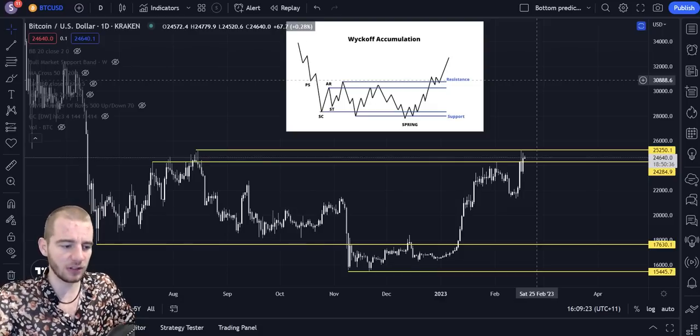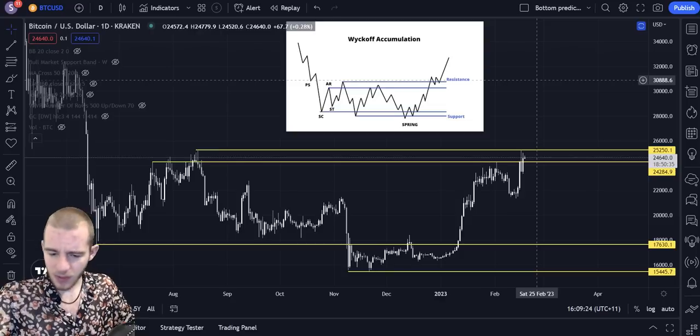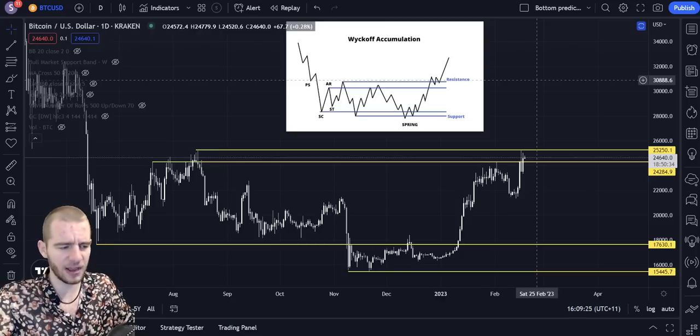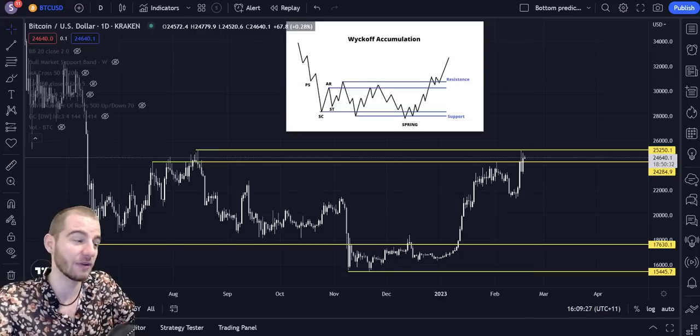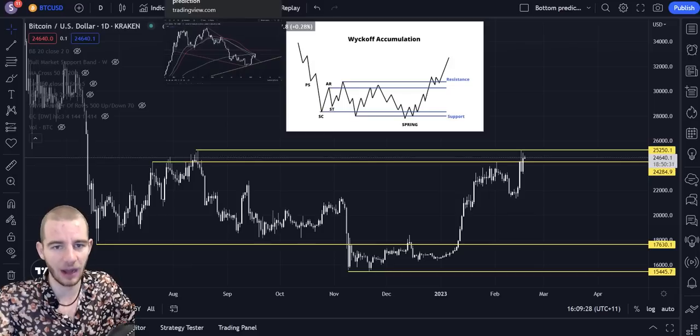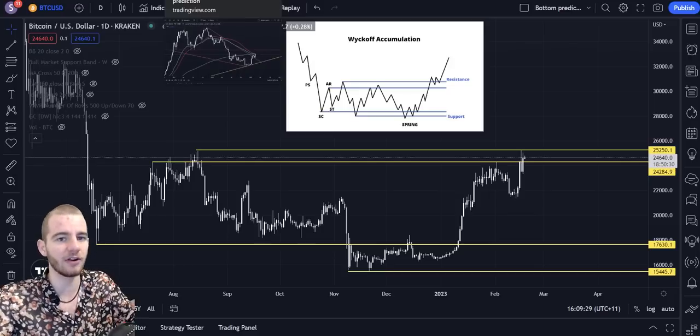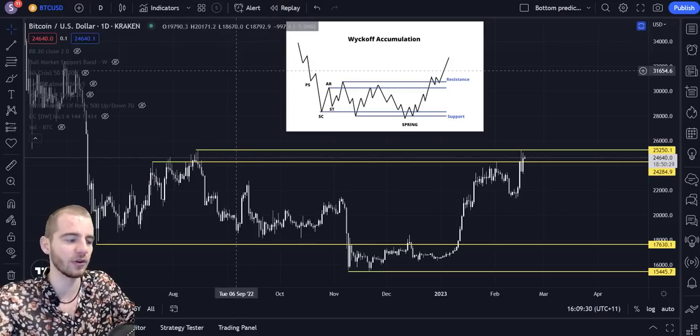There's many reasons why I think the bottom is in — that's a brief explanation, I've gone over a lot of them. There's also TA reasons like breakouts from wedges or breakouts above certain lines.